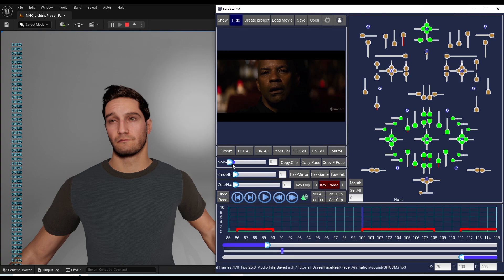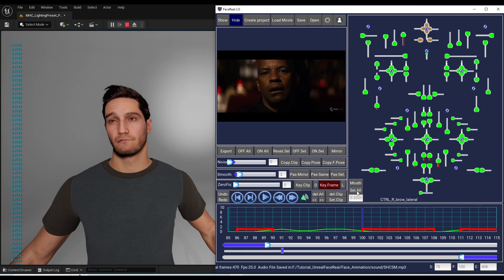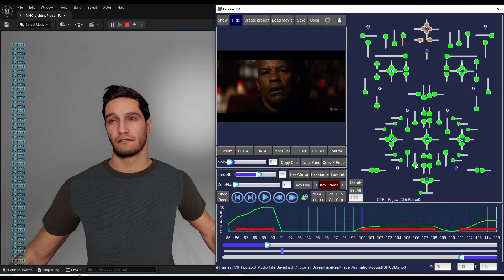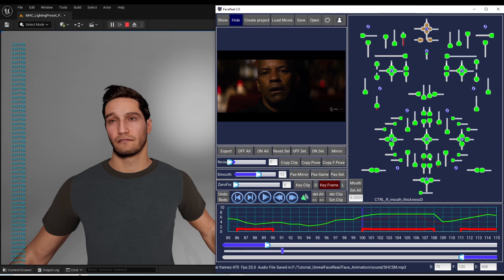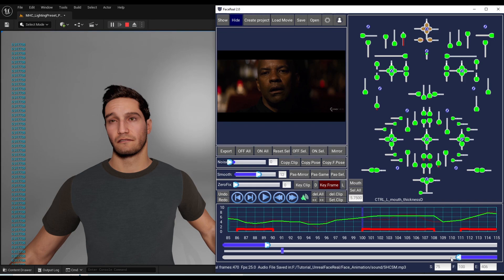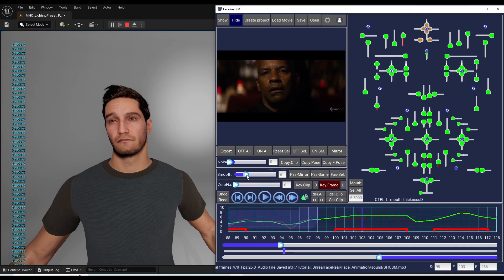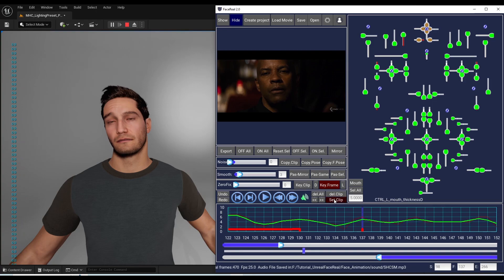Now let's talk about the noise and smooth sliders. First, select the controllers you want to apply the noise or smooth function on — you can select all controllers. Increase the smooth value and watch the green curve for this controller. The smooth function affects all selected controllers at the same value, just displaying one controller at a time. The green curve is now smoother across all frames from the start to end of the time range. You can give different areas different smooth values, and you can create a clip with yet another different value, selecting different controllers with different settings.